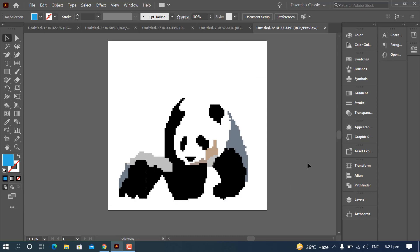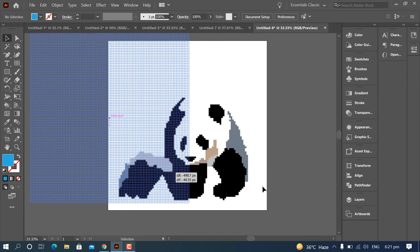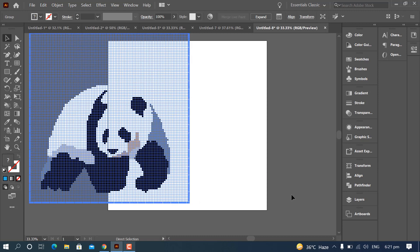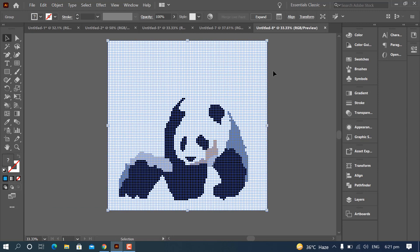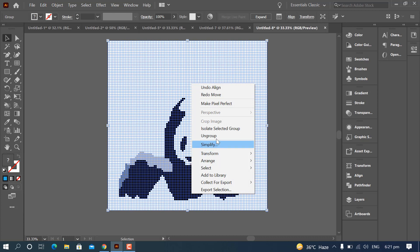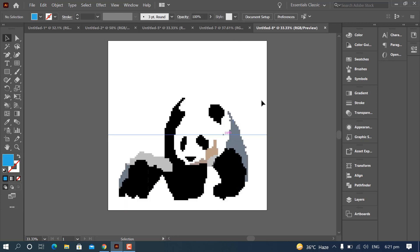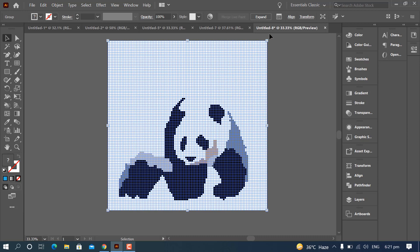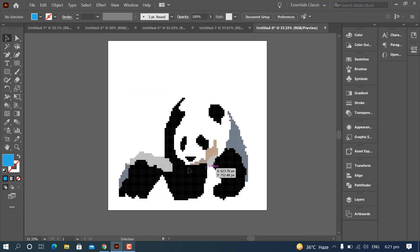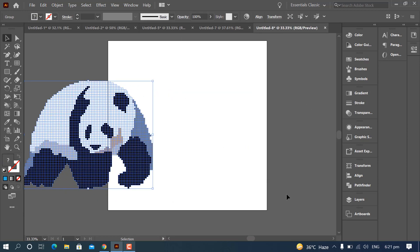Here is your pixel art — a complete logo. You can expand it in two different ways. First, you can click on Ungroup and expand it. Second, just select the grid and click on the Expand button on top. Your logo and pixel art is ready.